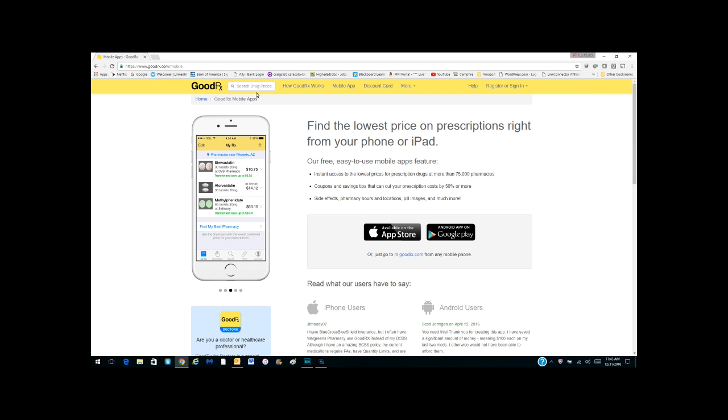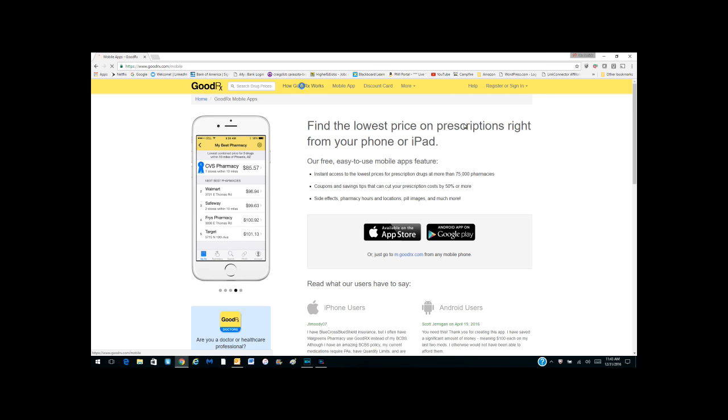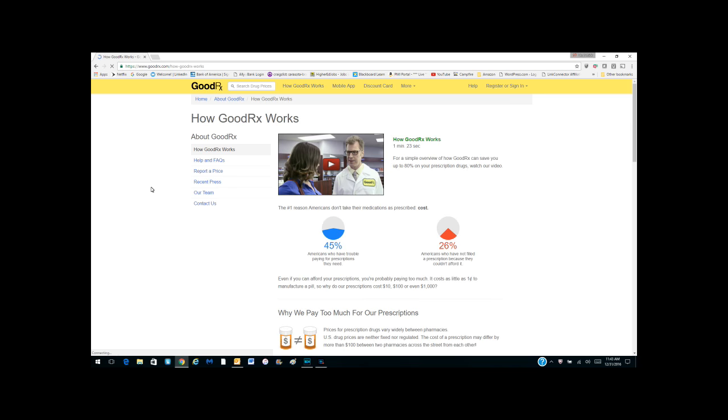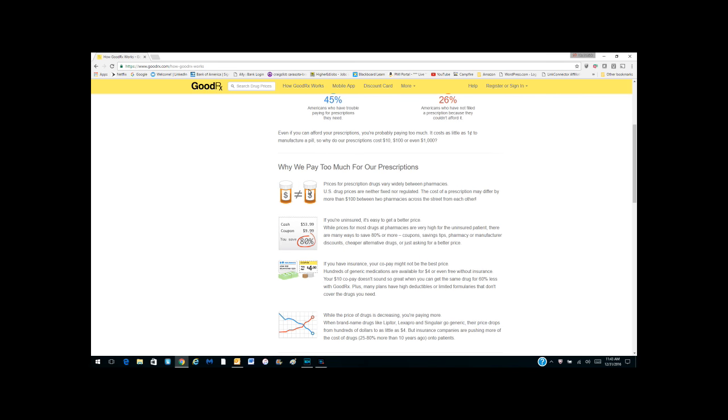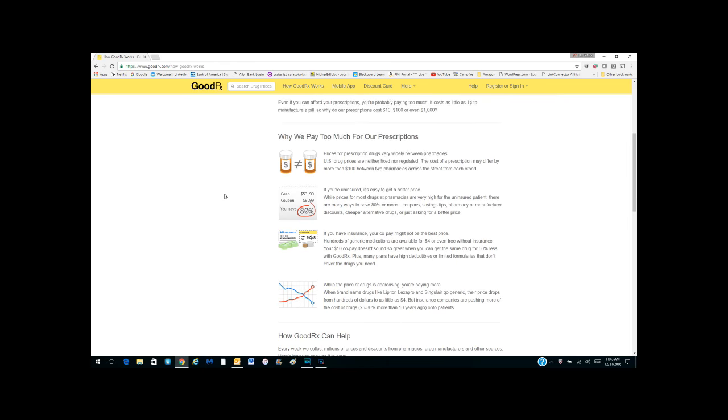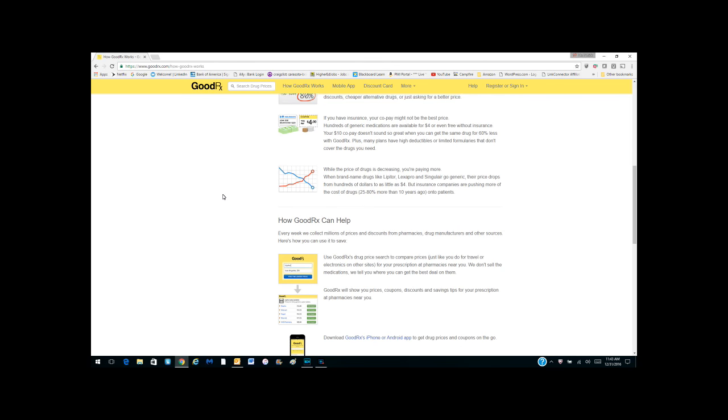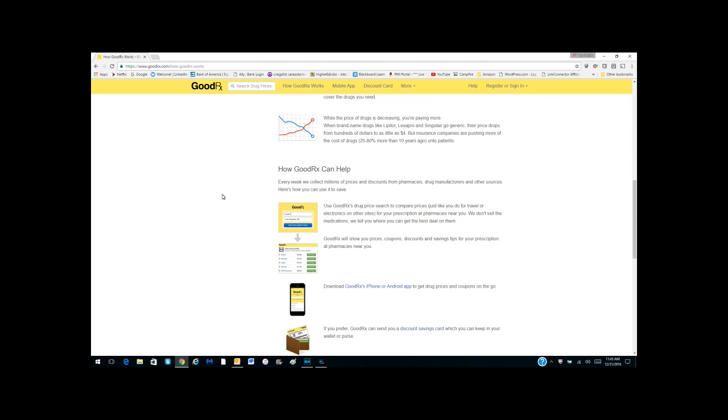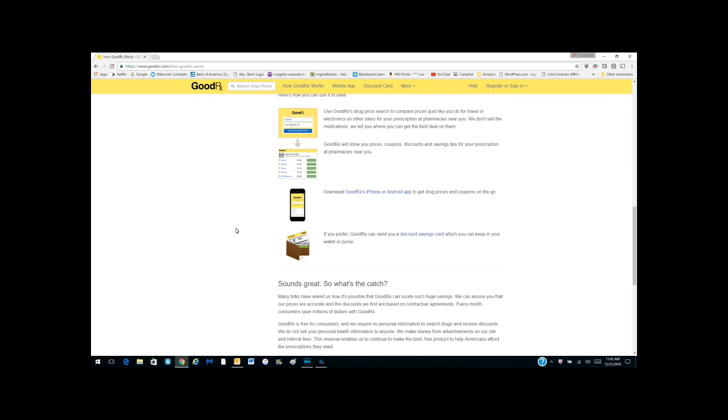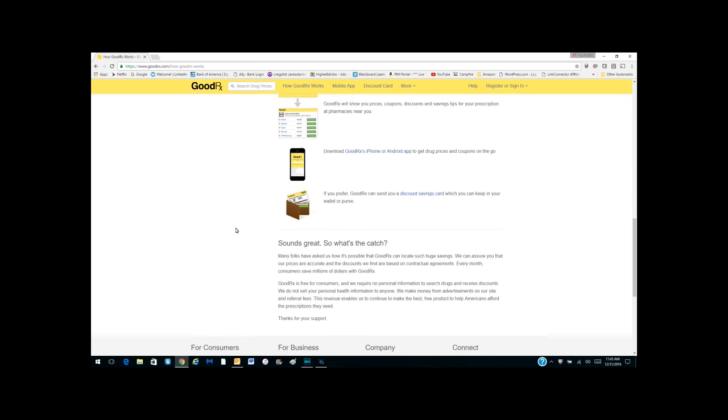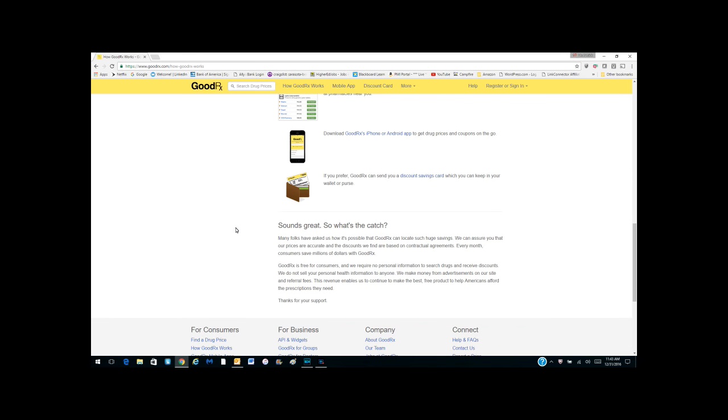If you want to visit the website, you can go ahead and just type in www.goodrx.com and basically here it'll show you how it works. They say why do you want to pay too much for your prescriptions, and what they do is they have contracts across the country with discounts from pharmacies and manufacturers and other sources, and what they do is they pass those savings on to you.